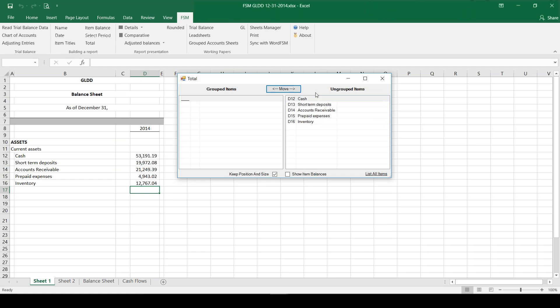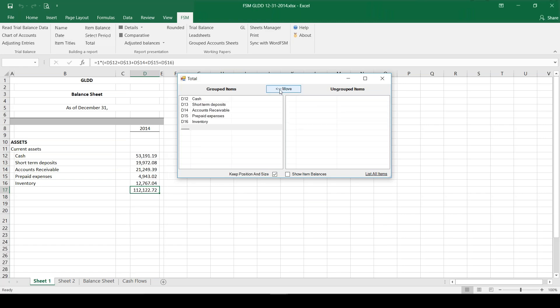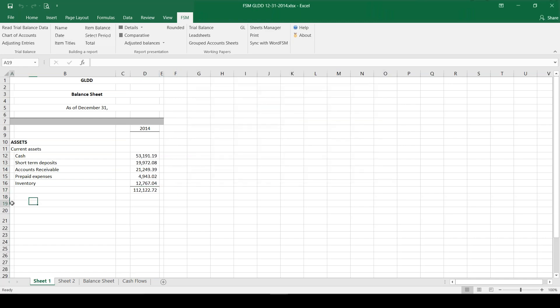I see now on the right all of the line items I have grouped together, but I can now further group them into a total. So I'm going to with my shift key select them all, move them all to the left, and as soon as I do that my total shows up here in d17.